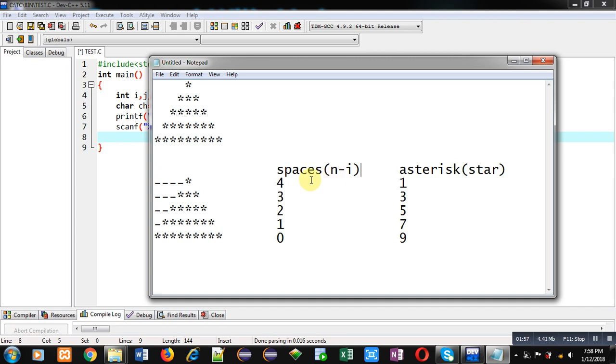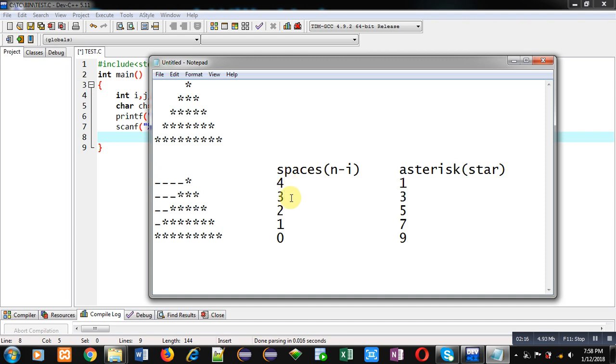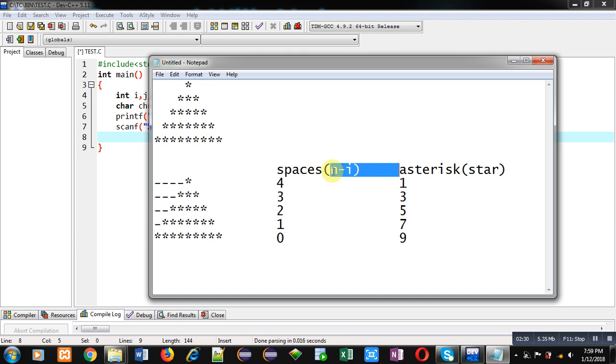So suppose total number of rows are five. So n will be five always. And i is representing current row. So current row first. Current row is first. So i will be one. So five minus one means four. So four spaces will be displayed. Second time when row value is two. So it will be five minus two. So it will provide three. Then five minus three. It will provide two. Five minus four, one. Five minus five, zero. So with this n minus i, we can control the loop which will be printing spaces.